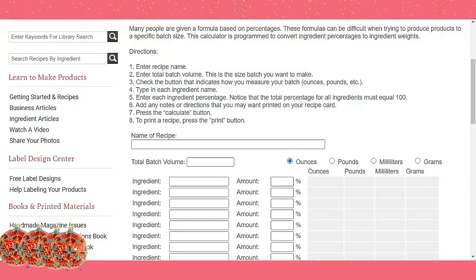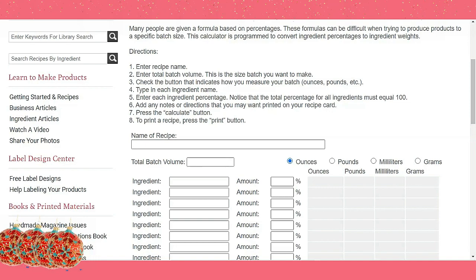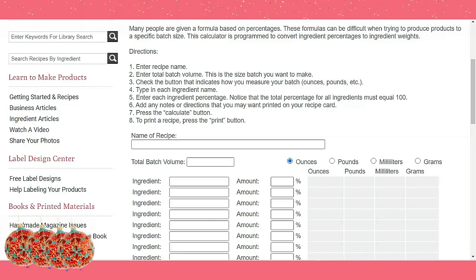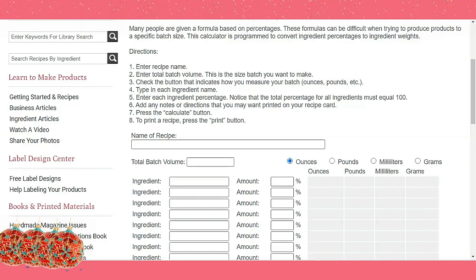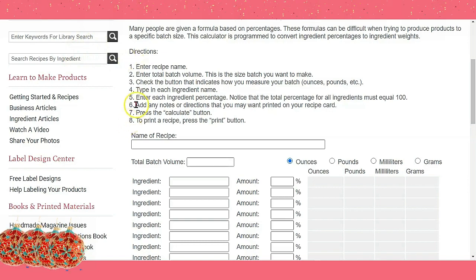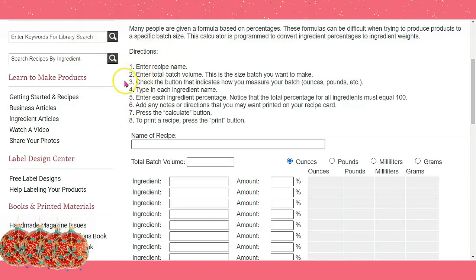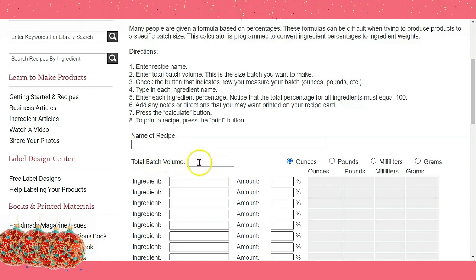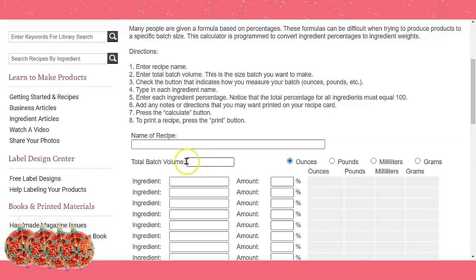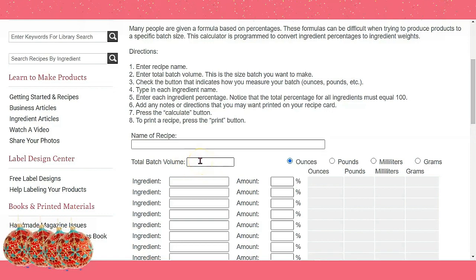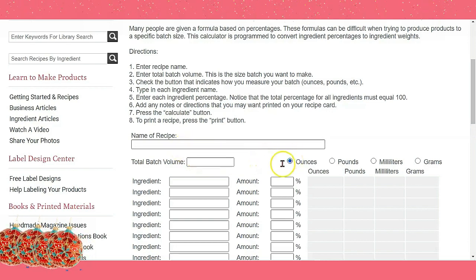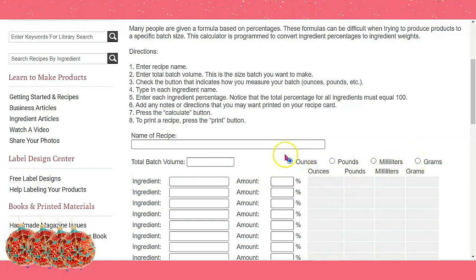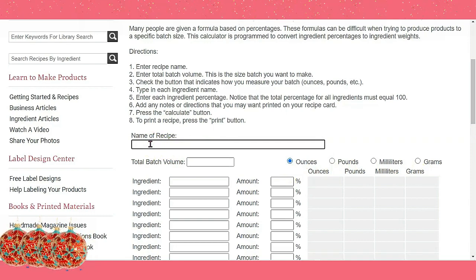Hi guys, I'm going to be making some body butters and I'm using a calculator for lotions. The site I'm using is Wholesale Supply Plus calculator and it's fairly easy. Here you have the directions — enter your name for the recipe over here, enter your batch number here. My mouse is not working very well. I like to do ounces and grams but today I'm doing ounces as it's easier for me.